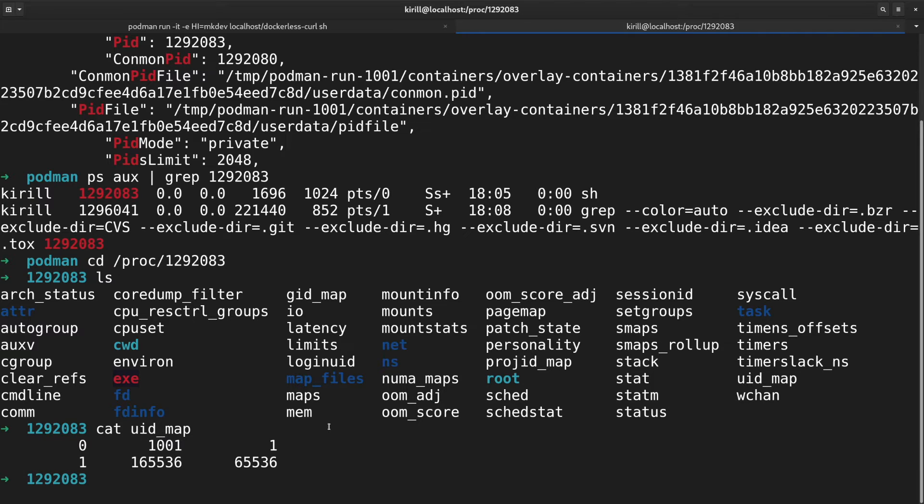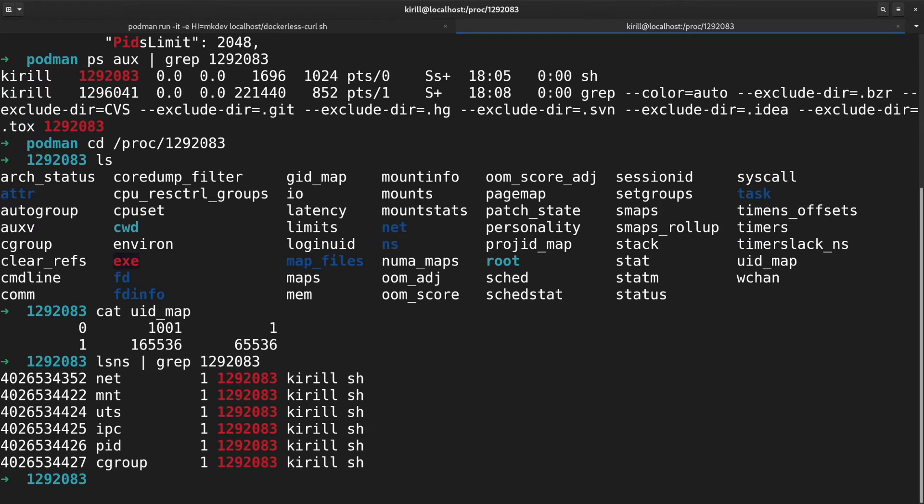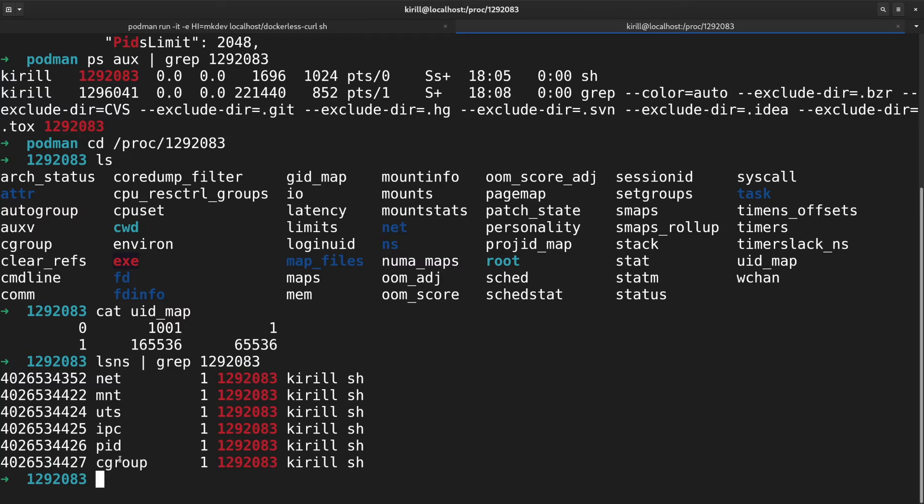Besides user namespaces, podman also uses network namespaces as well as cgroups v2 and a number of other relatively new and advanced Linux features to achieve rootless containers. As a result, almost all the features of podman do not require privileged access.